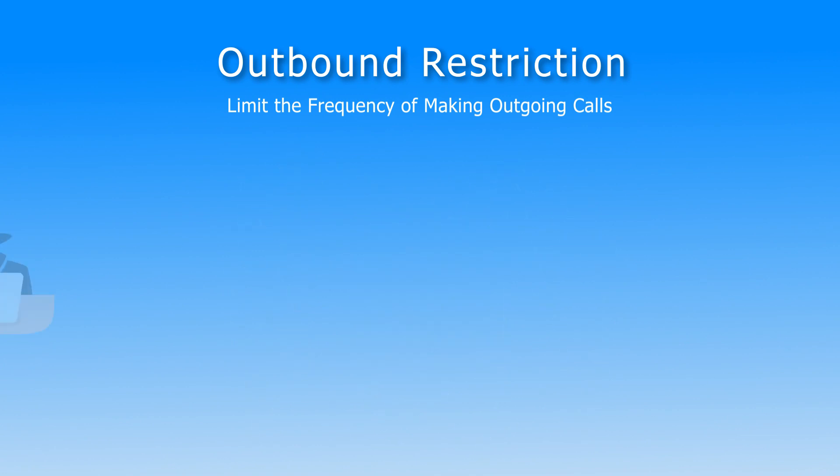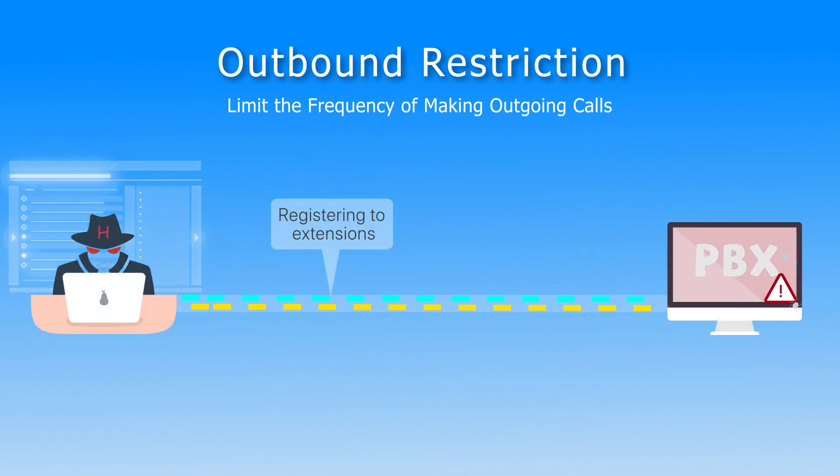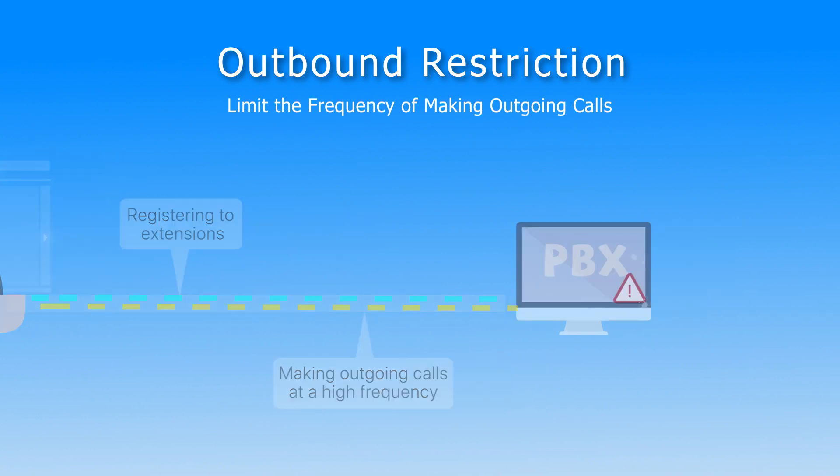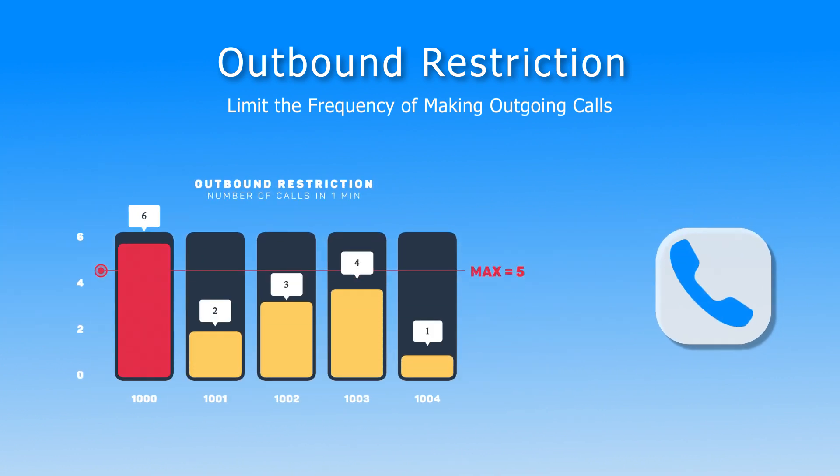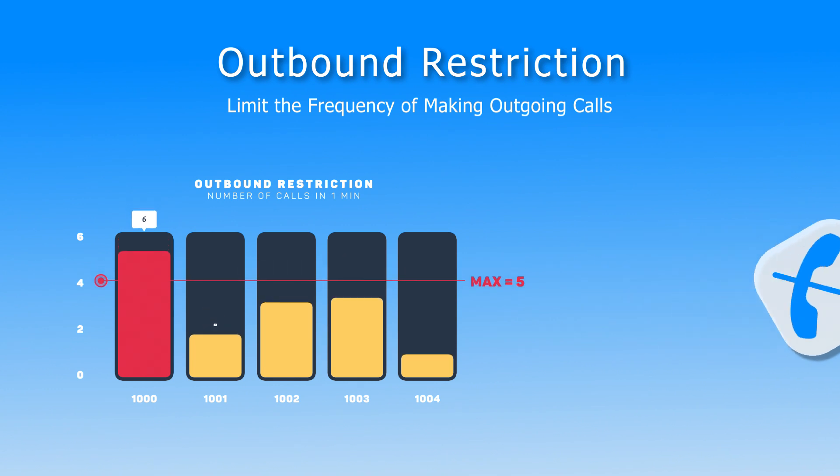Usually, hackers may attack the system by registering to some extensions and making outgoing calls at a high frequency. With outbound restriction, if extensions make outgoing calls over speed, they will be blocked, unable to make outgoing calls anymore.